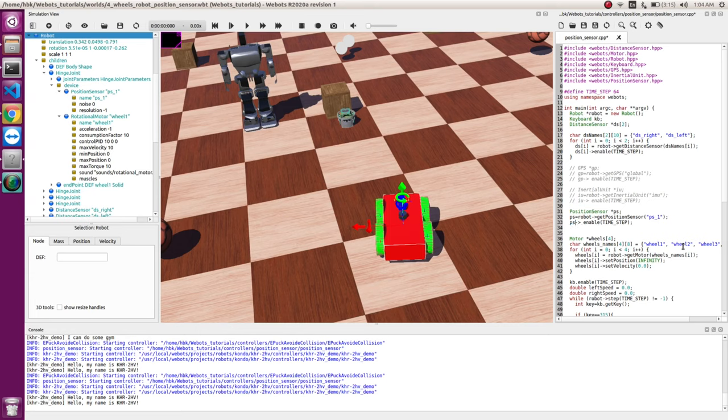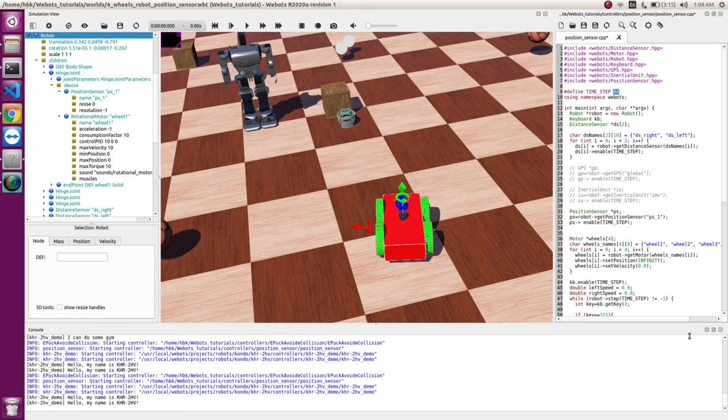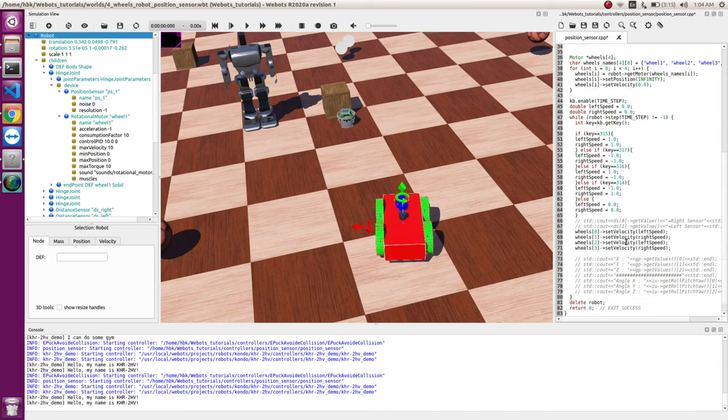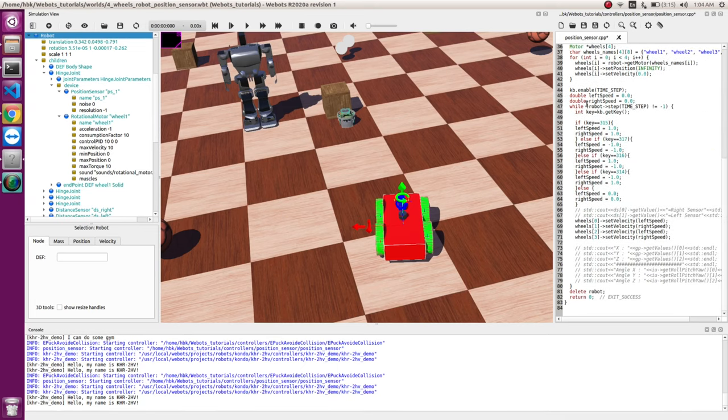And last but not the least, we enable the position sensor. We enable the position sensor so that it gives us reading after every 64 milliseconds, which is our time step. So this is initialization of position sensor.